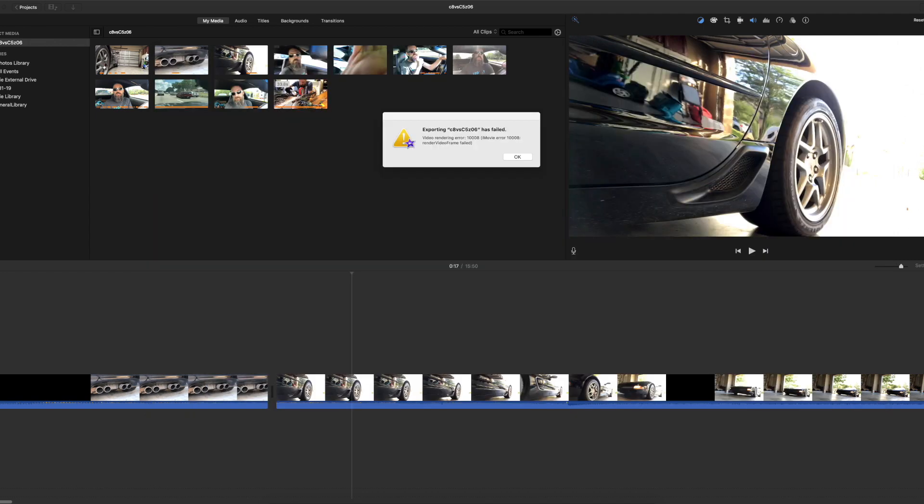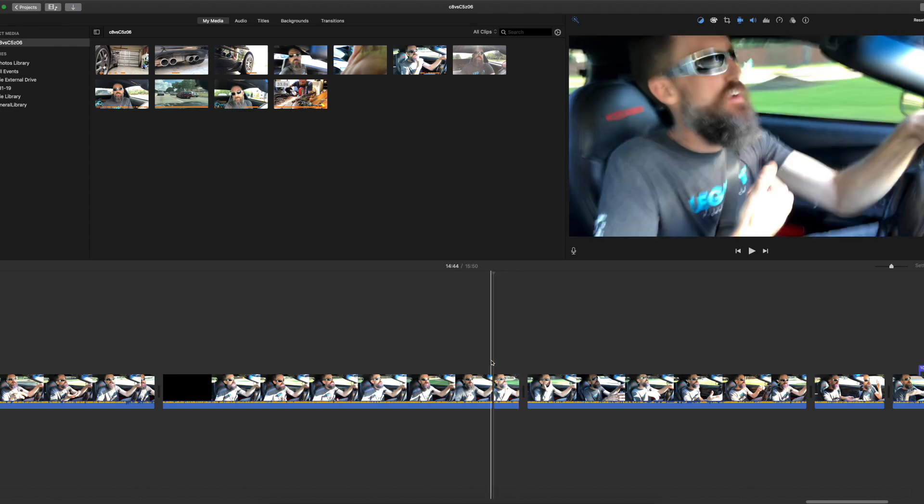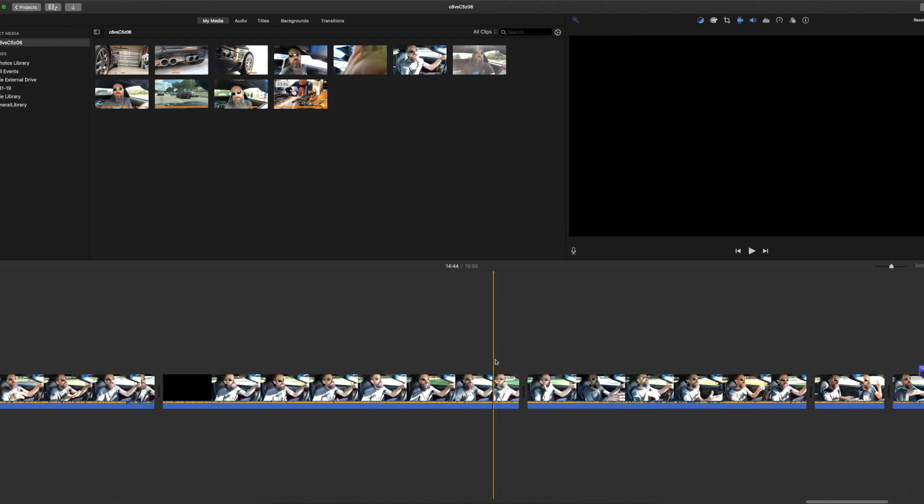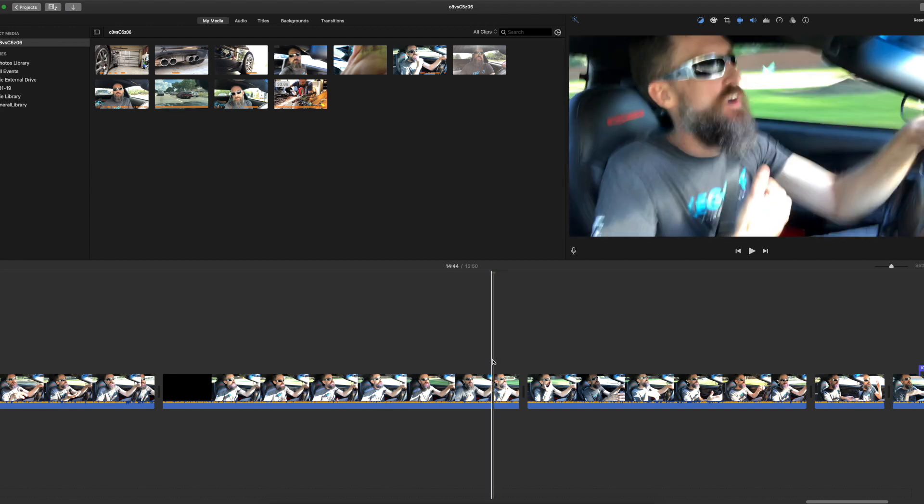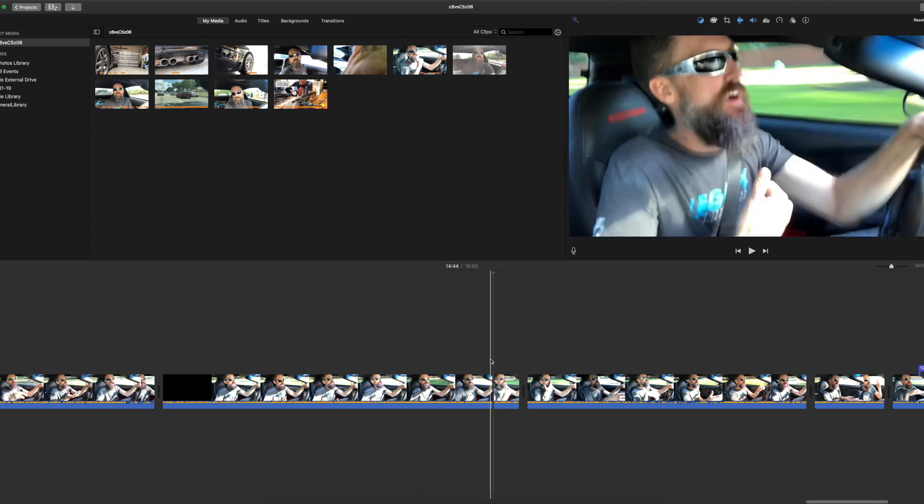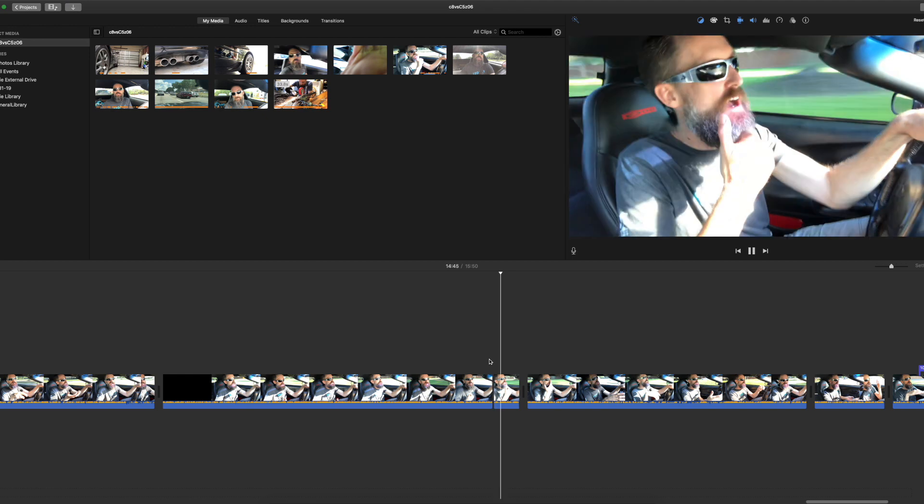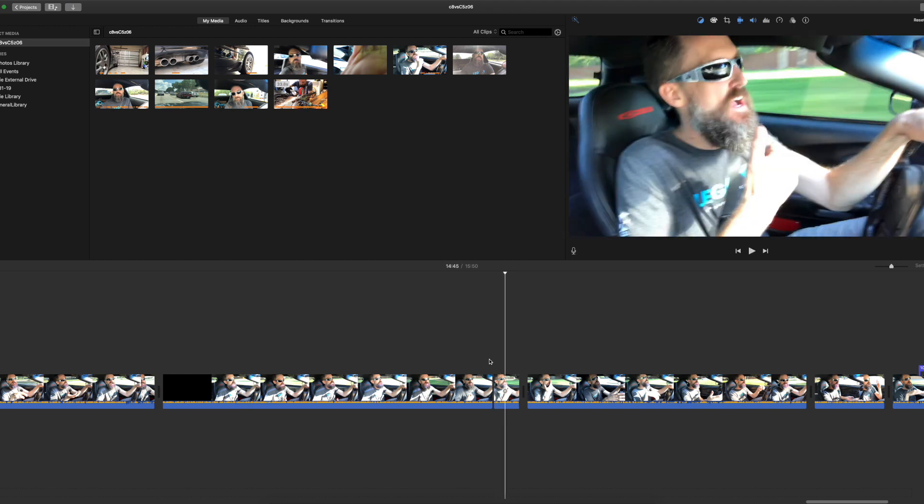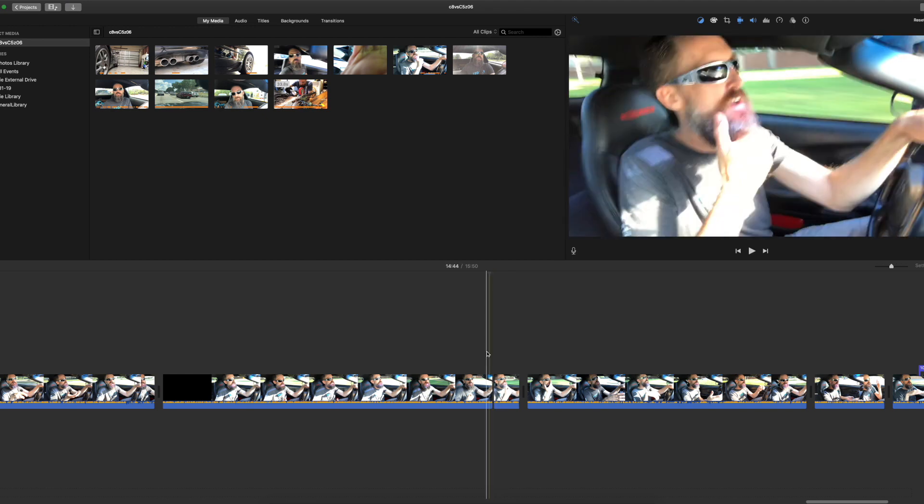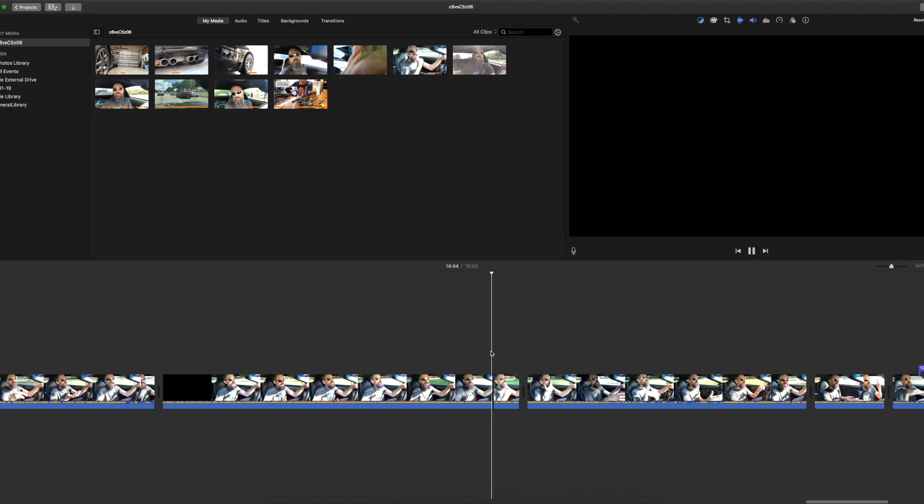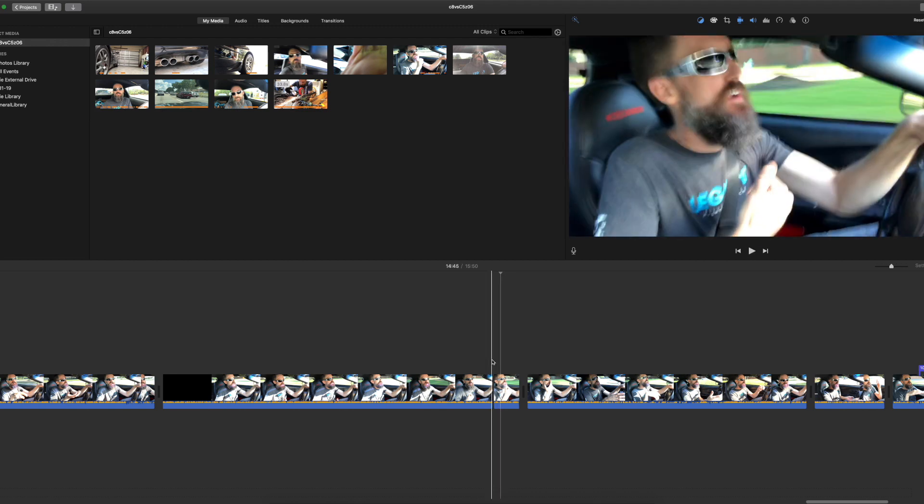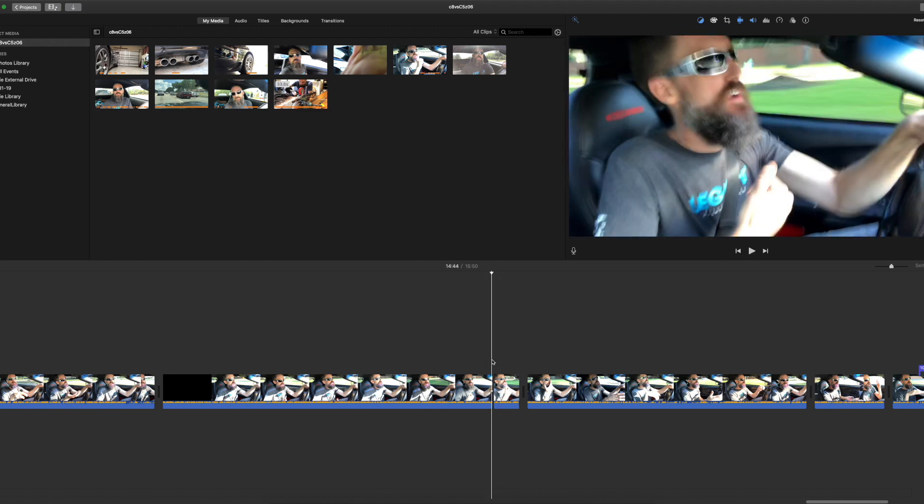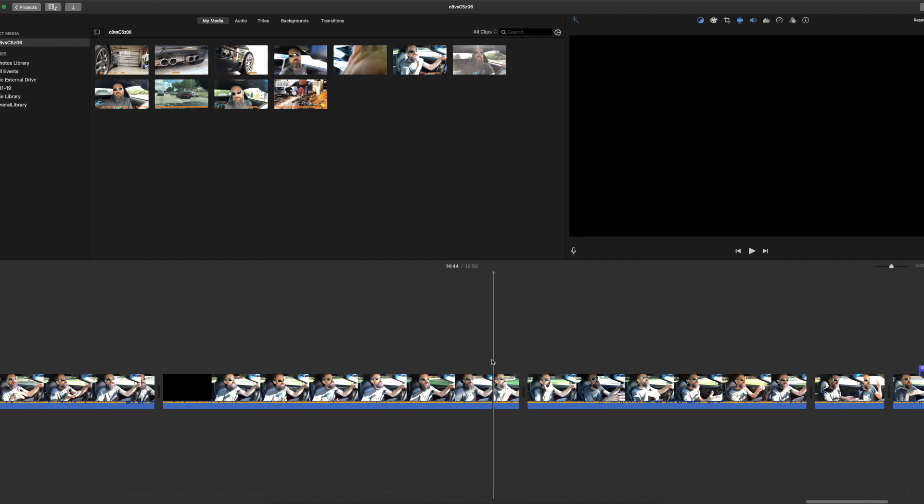In the timeline, there it is right there. So we found the black screen at 14:44, actually. There it is right there in this little transition area. If you play it, you can barely see it right here in the playback area. If you click here and use the left and right arrows, you can find it. It's at the end of that one and the beginning of that one.